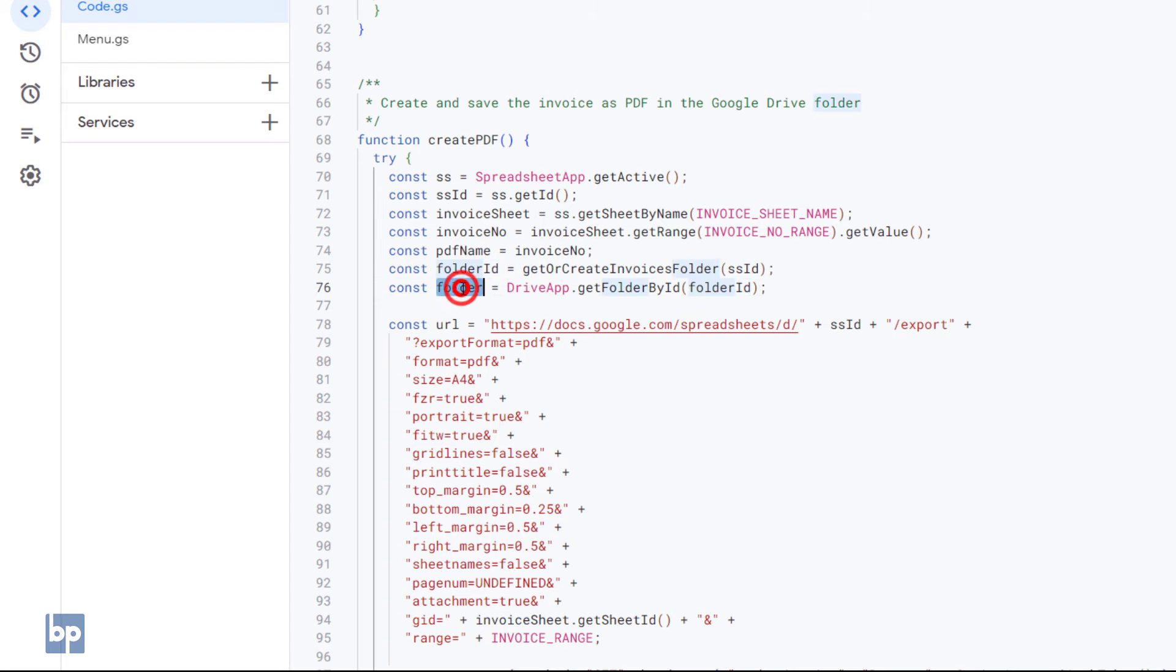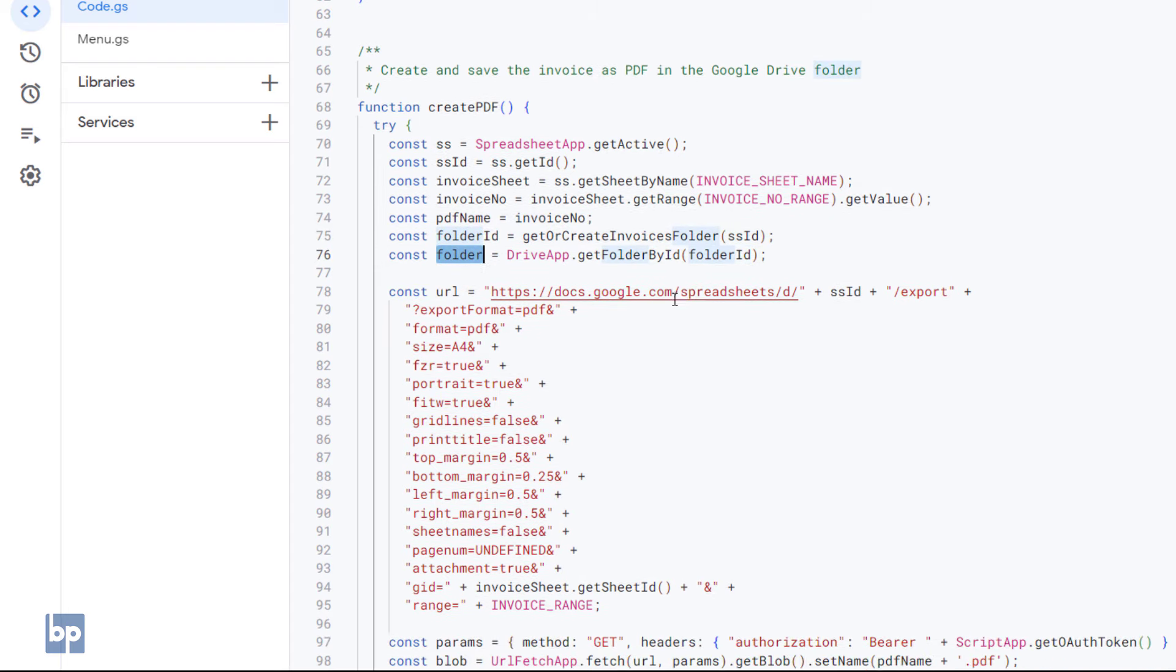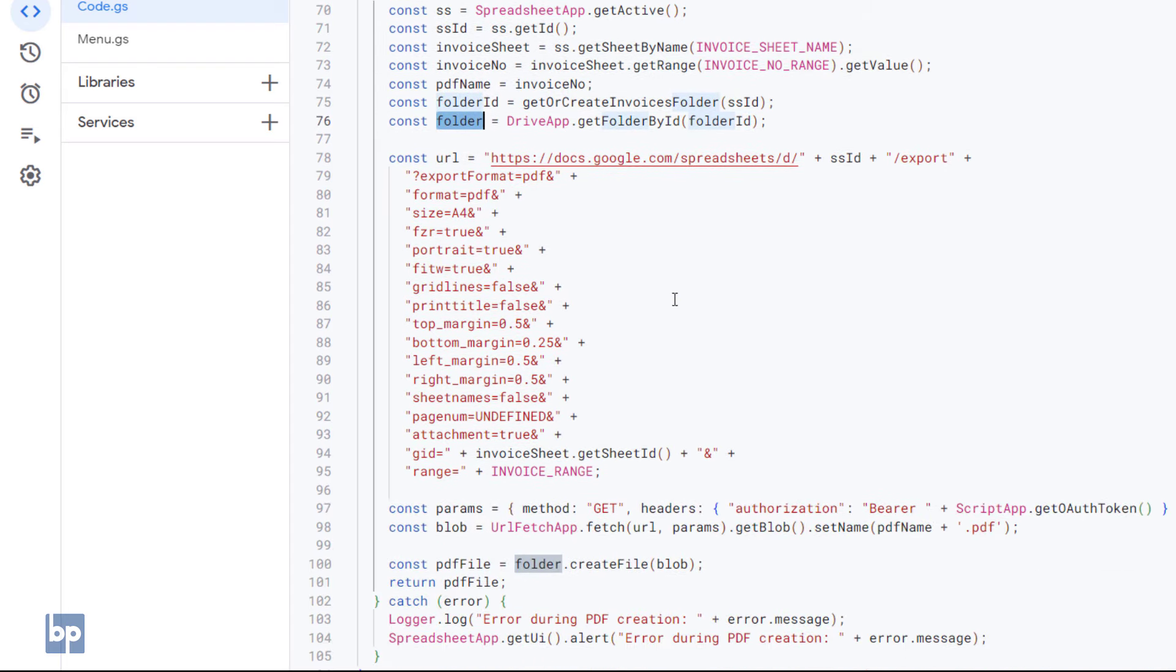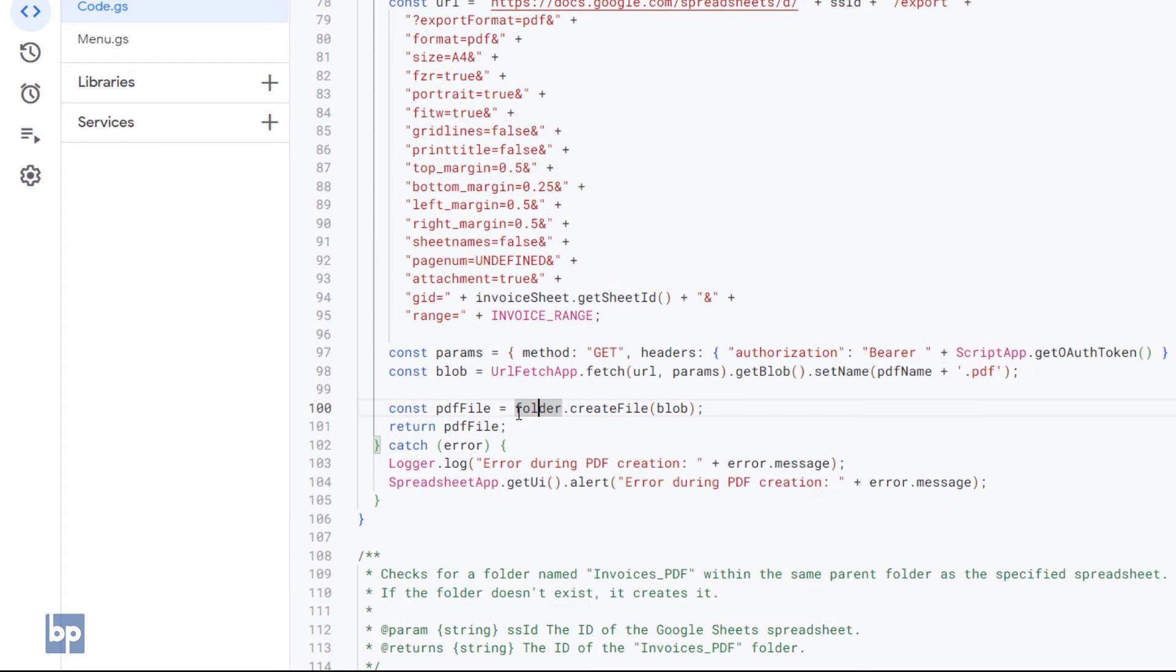Then, the Create PDF function creates the PDF file inside this folder. You can adjust several settings, such as page size, orientation, and margins. After creating the PDF, it returns the PDF object with all the details about it.